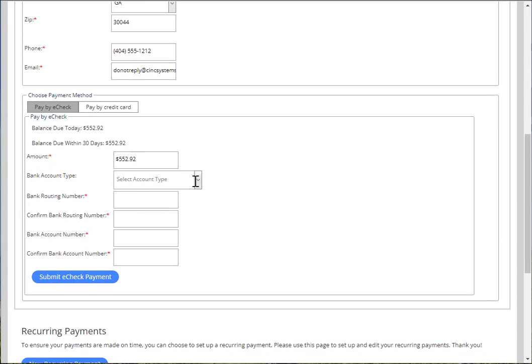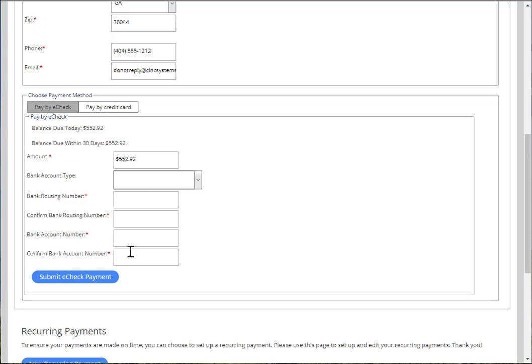For an e-check, fill in all the bank account information, and then choose Submit e-check payment.